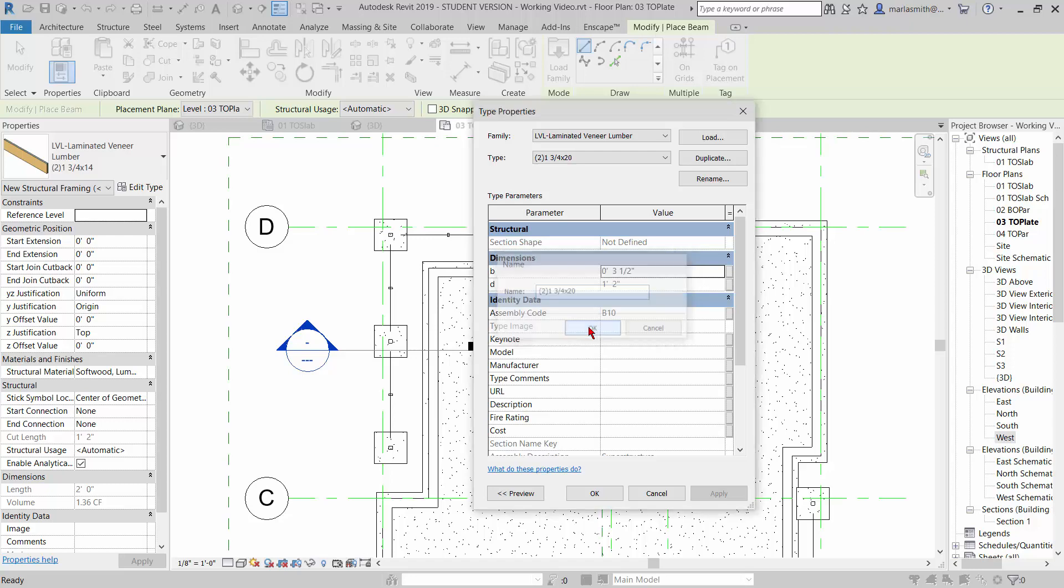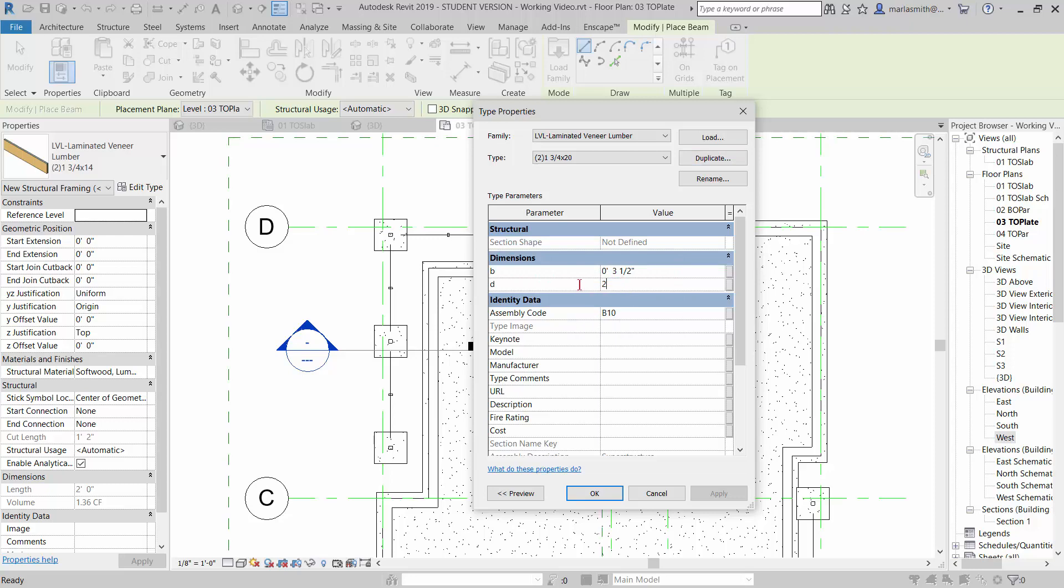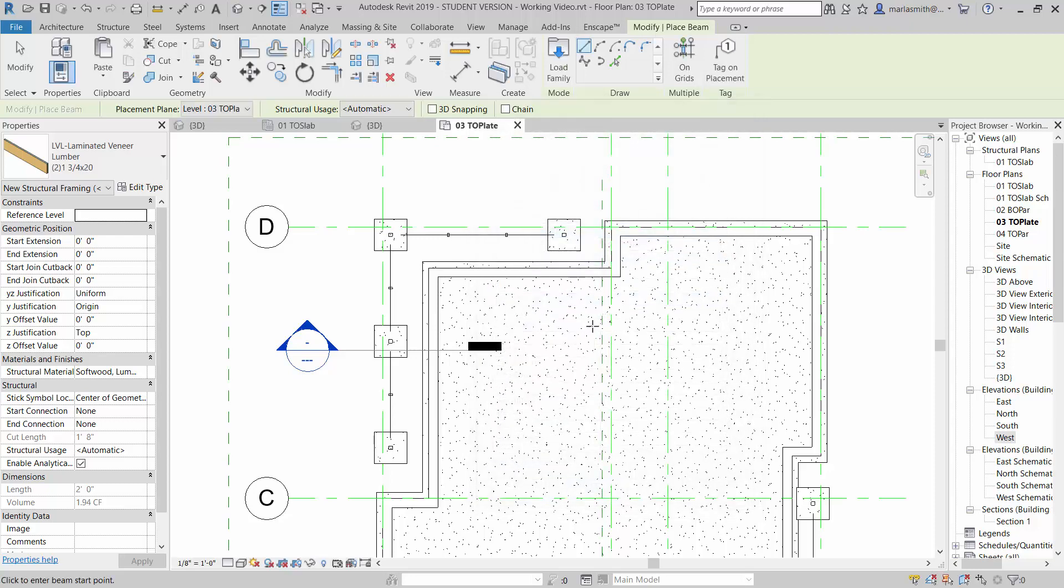And click OK. You'll notice that the width is already set to 3 and a half because it's two of them. And then we just need to set the depth to 20 inches. 20 inches. And click OK. And now we're ready to go.